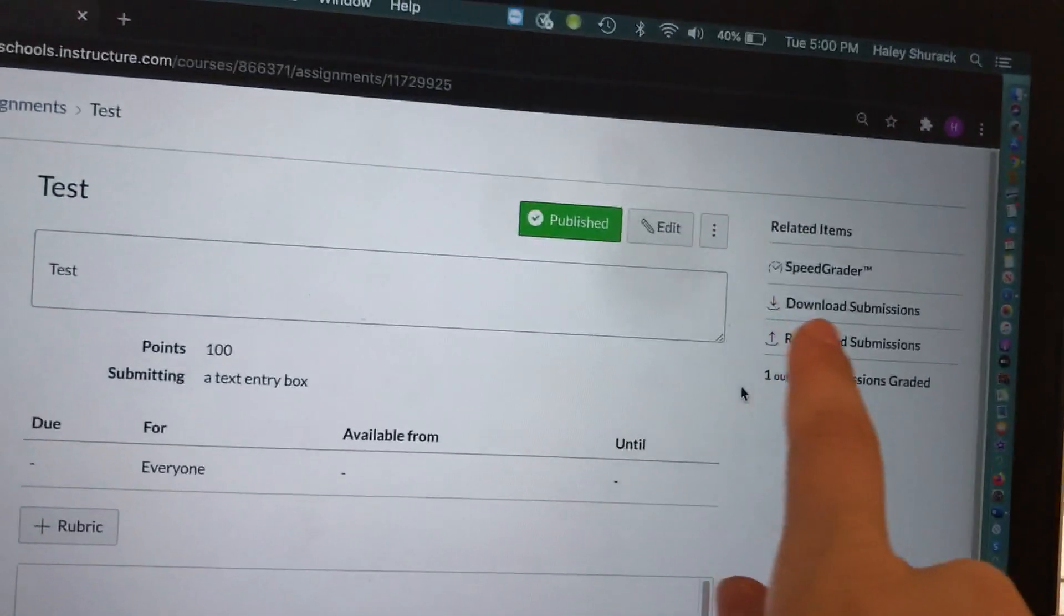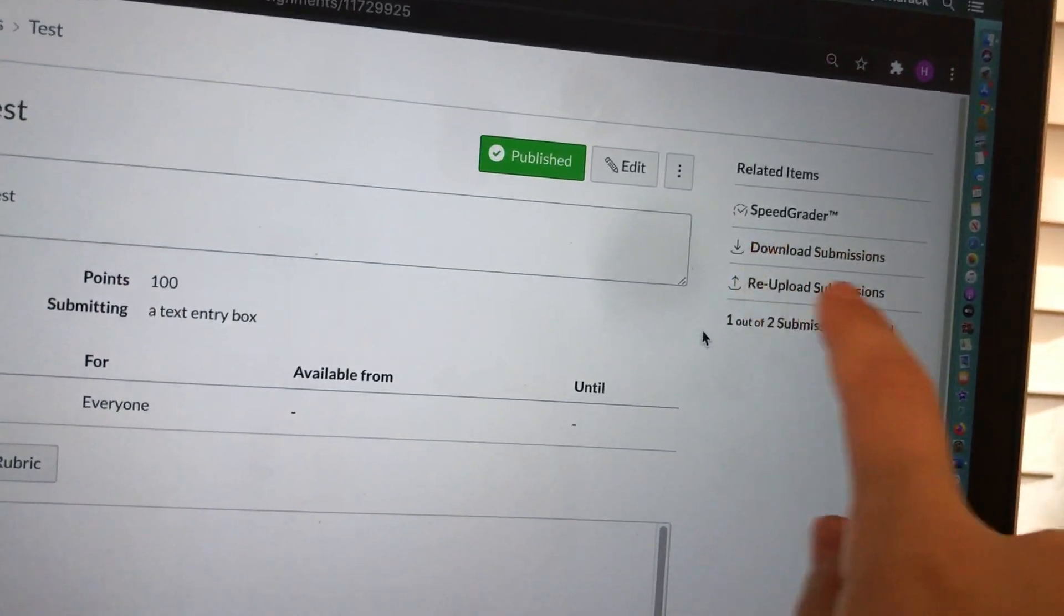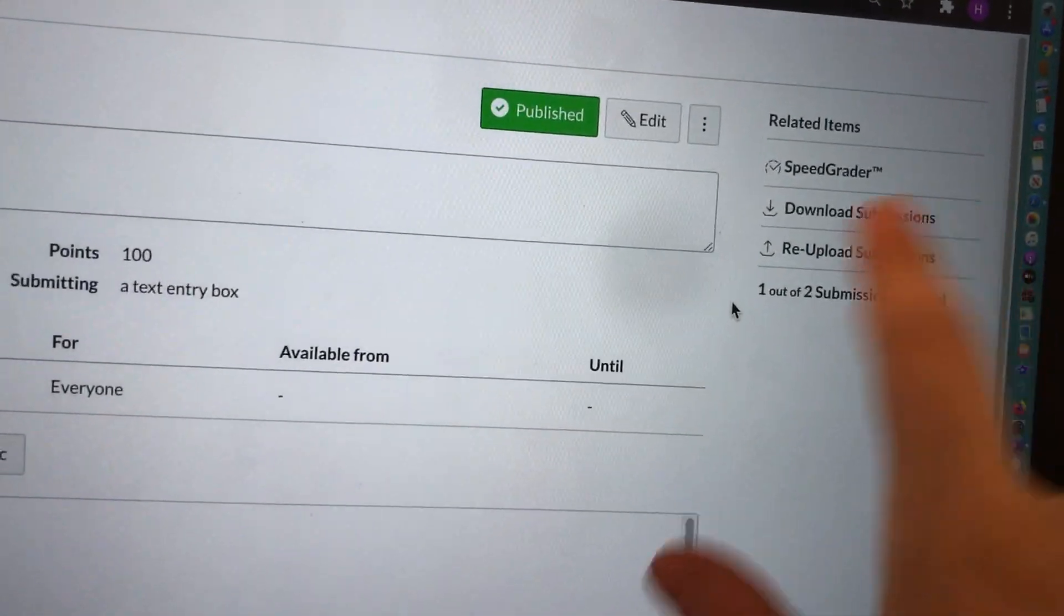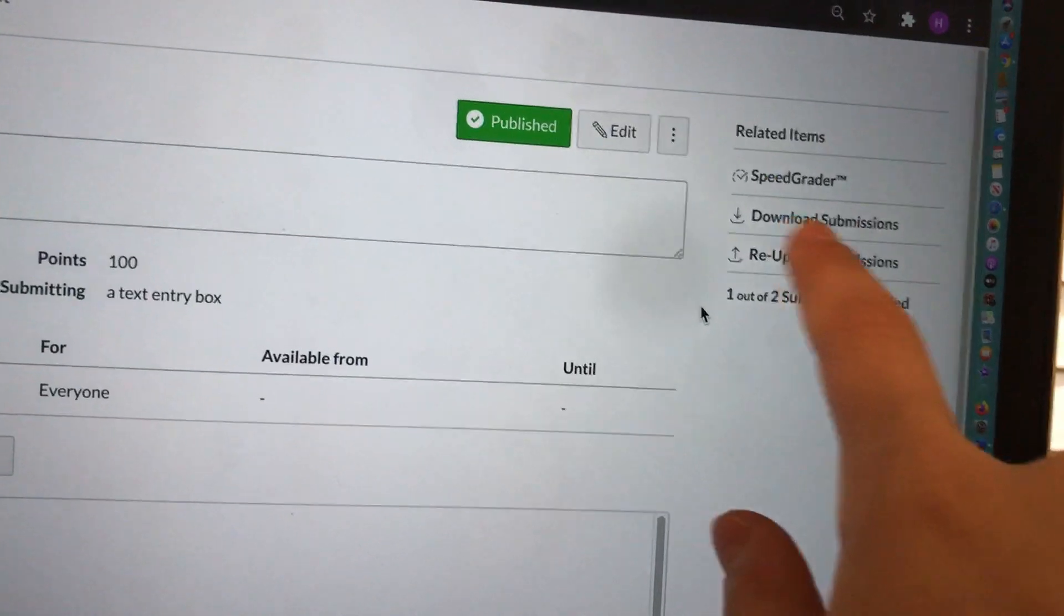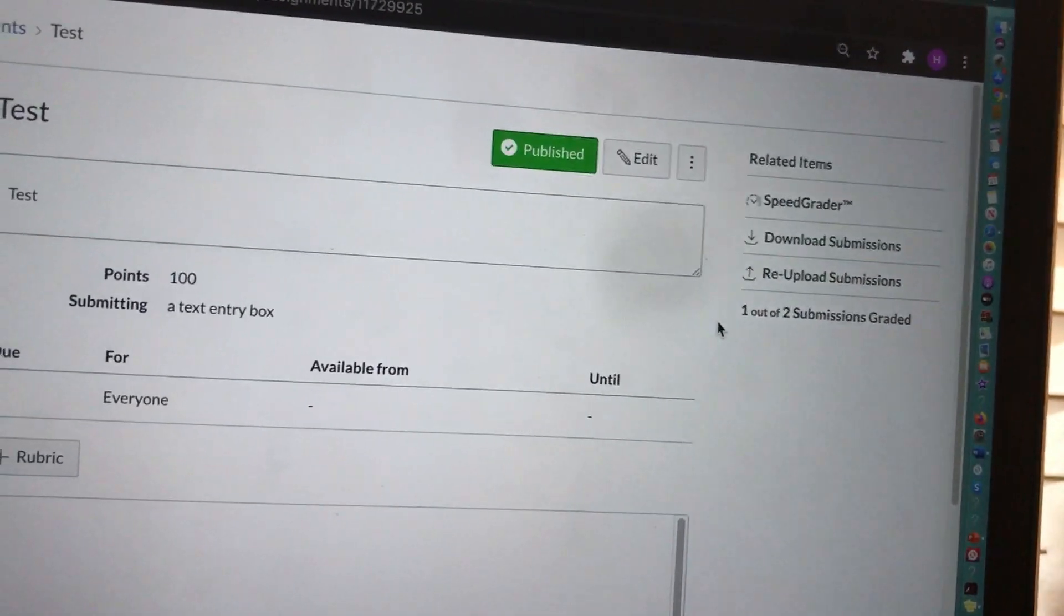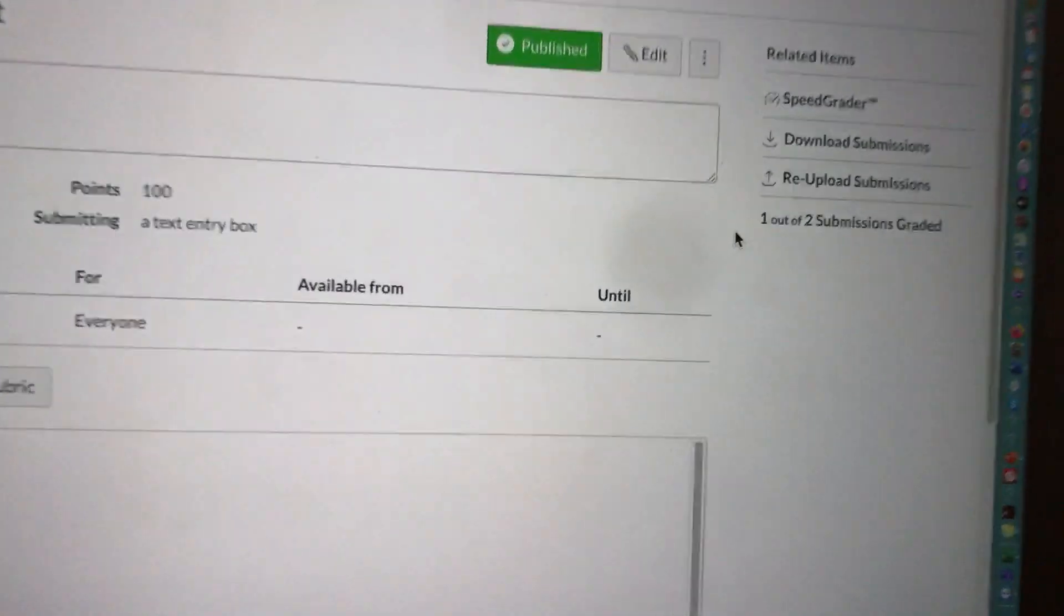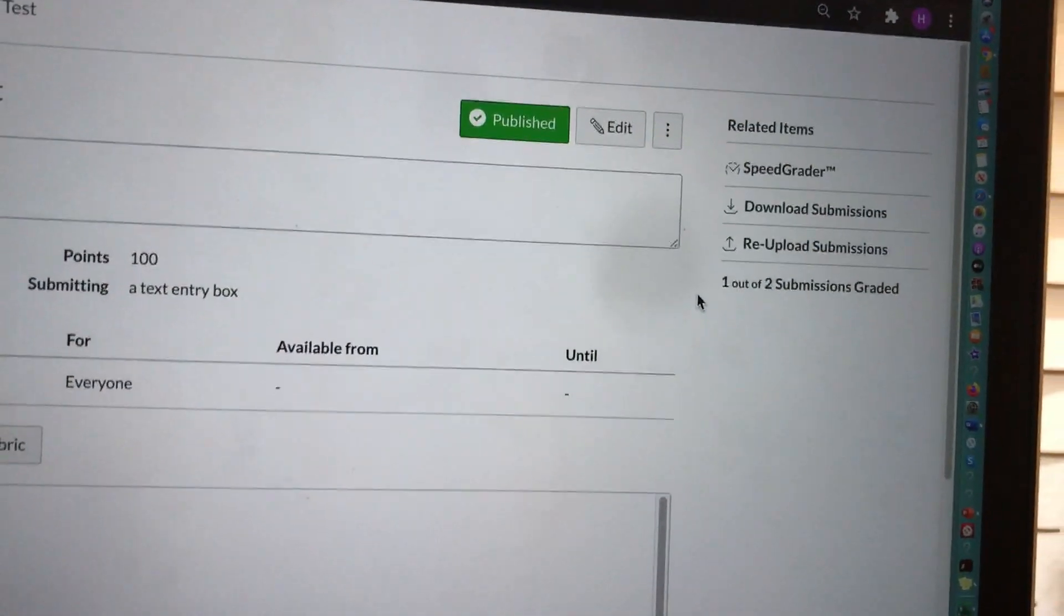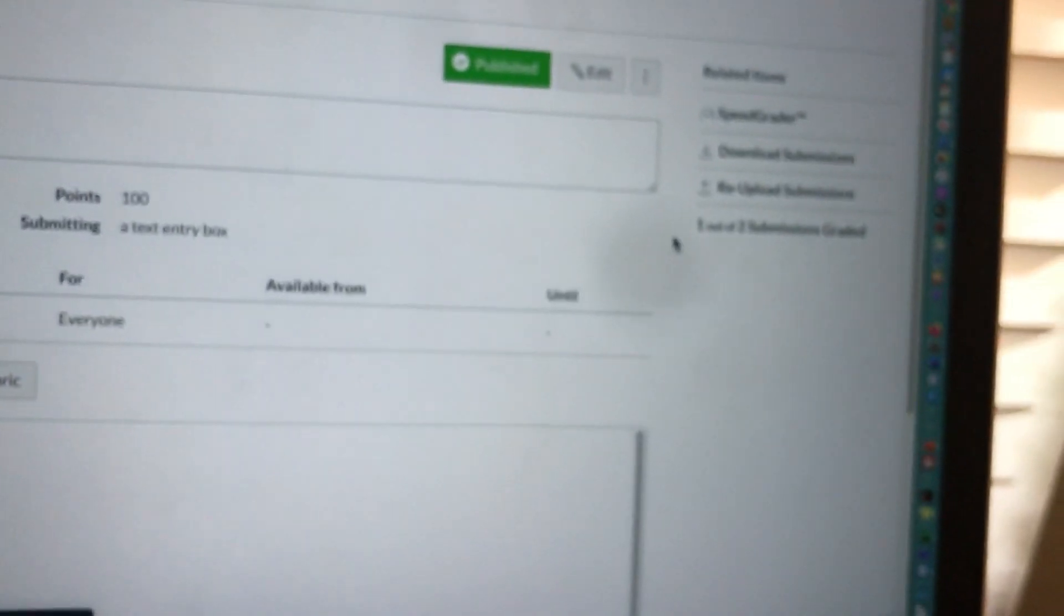I know you see Download Submission and Reupload Submission here. Those are also options. I'll briefly talk about that but I don't want that to be the focus of the video. You can always download your student's assignment submissions to your computer. You might want to do this to have them there as a backup or if you want to go into their assignments and make specific comments.